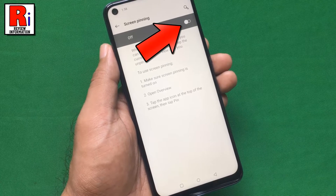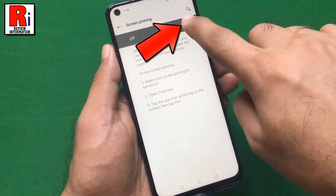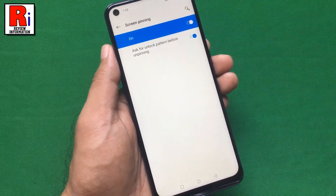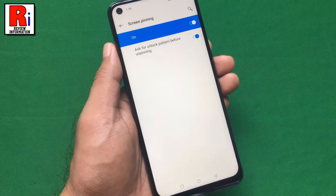Now toggle on the slider to activate this feature. Screen pinning is now activated.